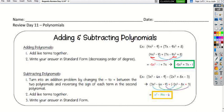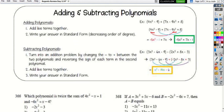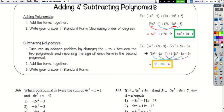Remember, if they're both positive or both negative, you add them and keep the sign. If they're different signs, you subtract and keep the sign of the larger number. For subtracting polynomials, we're going to change it to an addition problem — we're basically going to distribute the negative one.